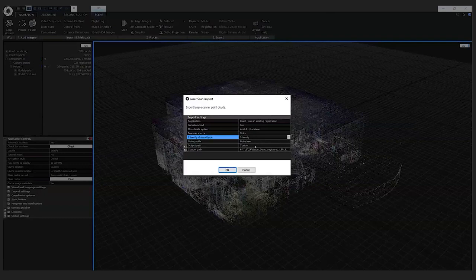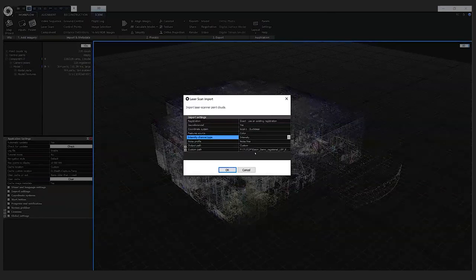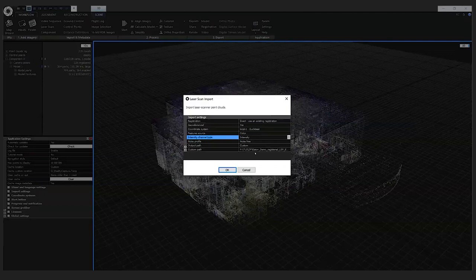Next we have the noise profile, which defines how the accuracy of the scan changes with growing distance from the laser scanner. You can define your own profile using the help section of RealityCapture, but in my case I decided to leave it at noise free. Finally we have the output path — this is just where the converted laser scans will be stored. RealityCapture takes a 360 panorama scan and cube-maps it, creating six faces of a cube that are used for feature detection, matching, and alignment with photographs.